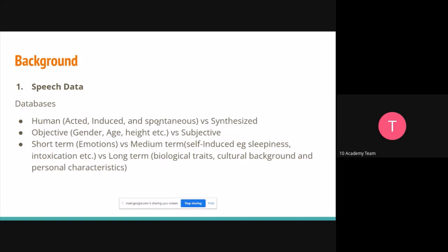Spontaneous data is the most 'real' — it just depends on who you are, talking naturally without instruction. For example, the way I'm talking now — just being myself with my own voice and accent. Synthesized data, compared to human data, comes from text-to-speech systems that take words and produce a speech version. That is an example of synthesized data — something coded by AI or machine.